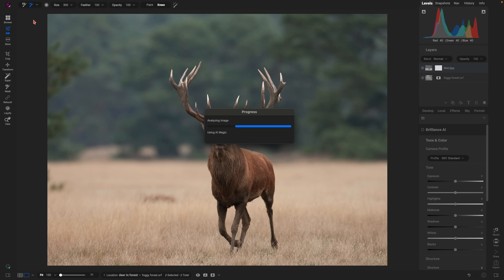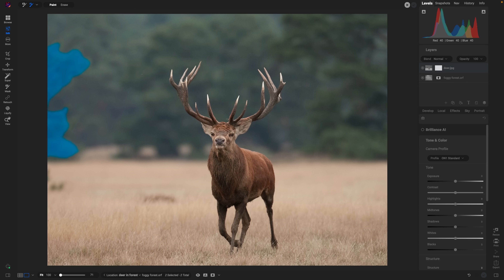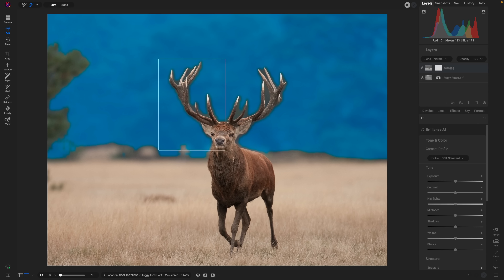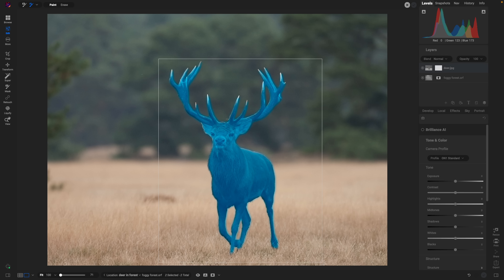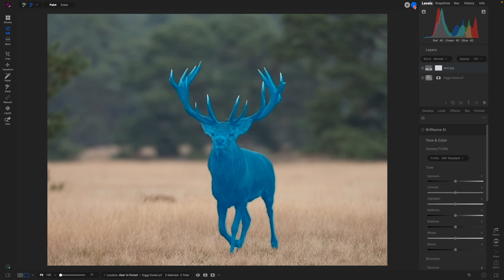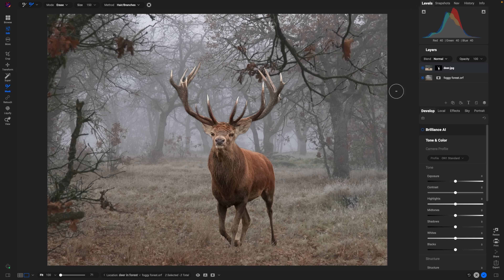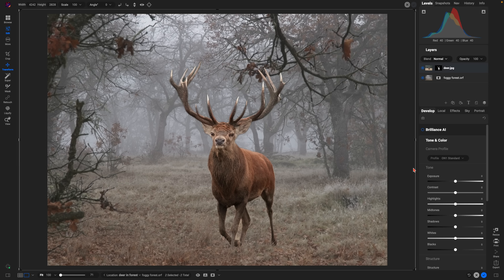We're going to choose the Quick Mask AI brush. It works very similarly to the Super Select AI tool — you hover over a specific region, it identifies it, and you can leave that region in or remove it from your image. I'll click and drag a rectangle around the animal with Paint selected, then click the blue check mark and it will remove the background from behind the animal.